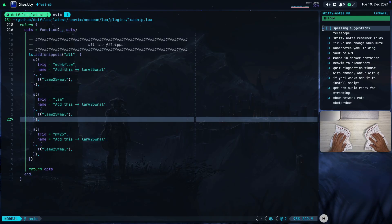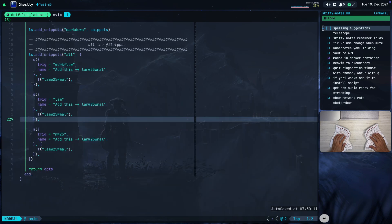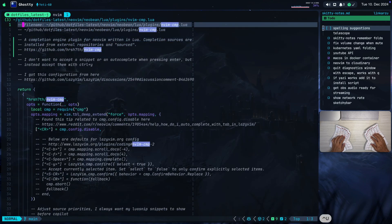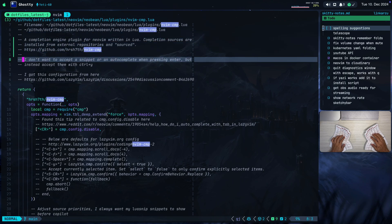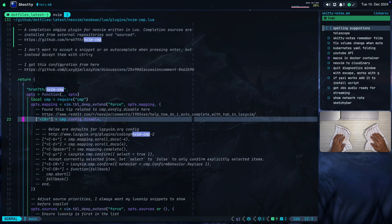Now let me show you how nvim-cmp comes into play here. Here's my nvim-cmp configuration — it's a completion engine plugin for Neovim written in Lua. Completion sources are installed from external repos and sourced. Here is where I configure how I accept an auto completion. I don't want to accept them with Enter, but instead I want to accept them with Control Y. In the LazyVim distro, they are accepted with Enter by default, so I just disabled that.